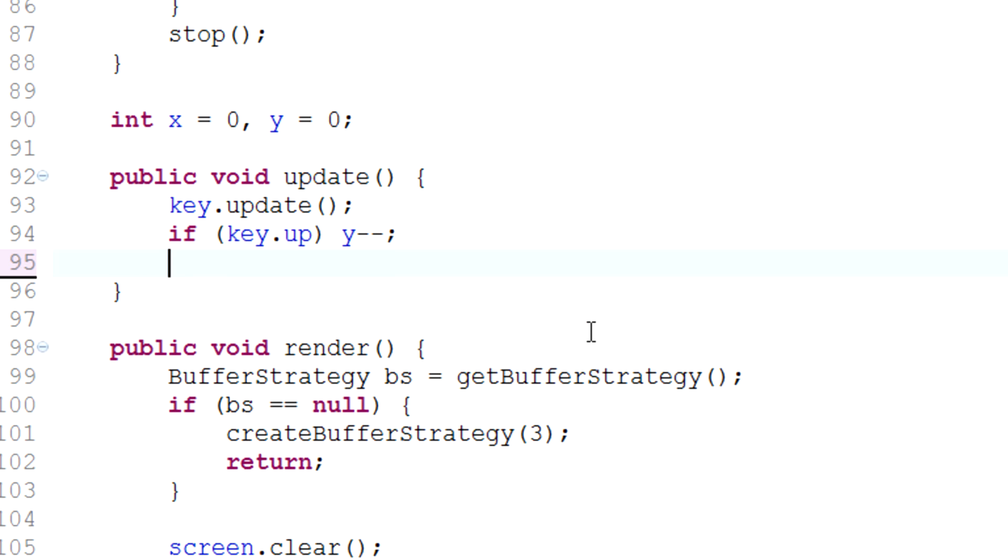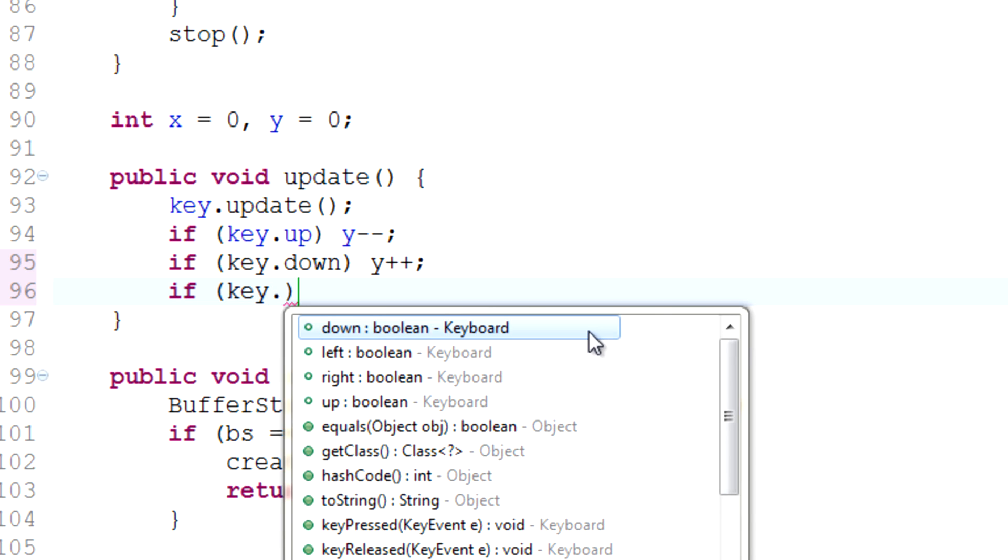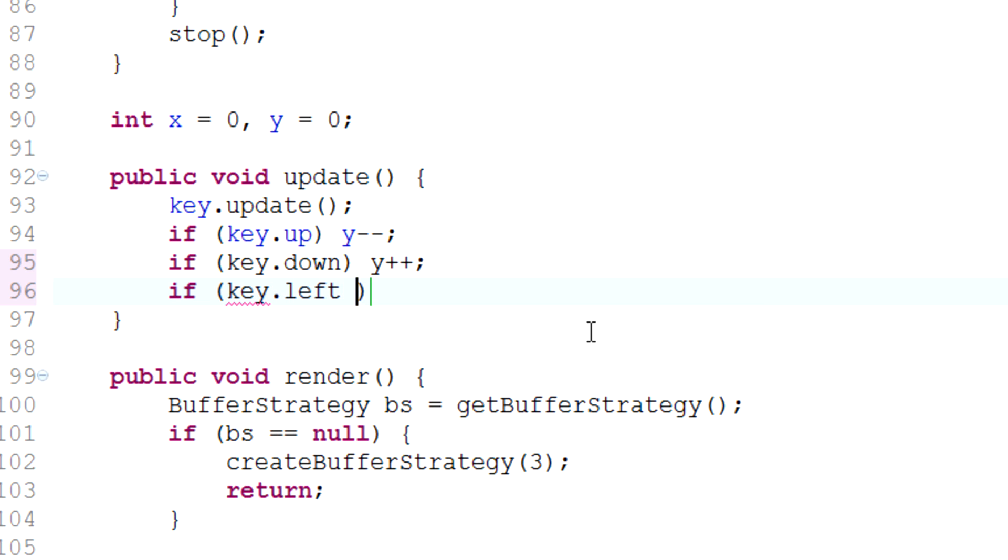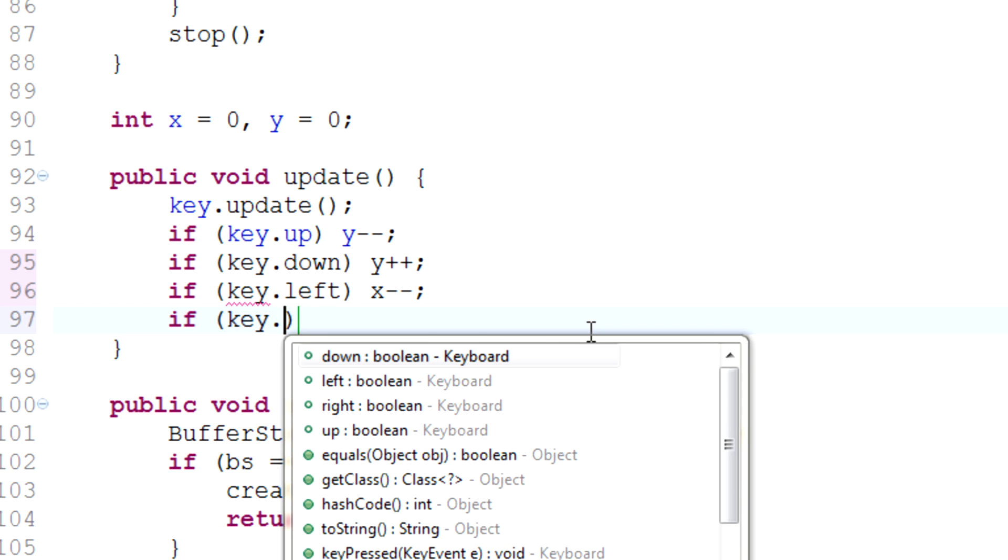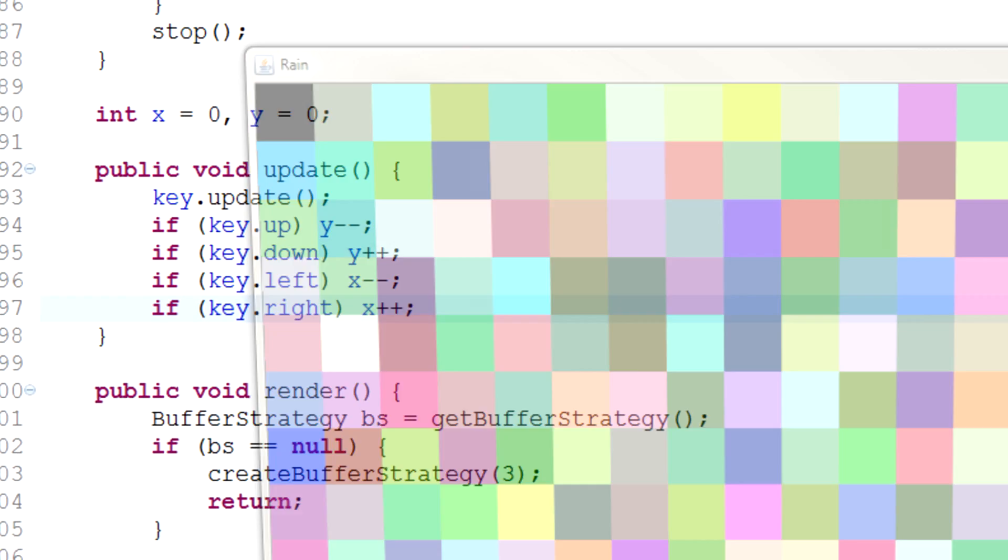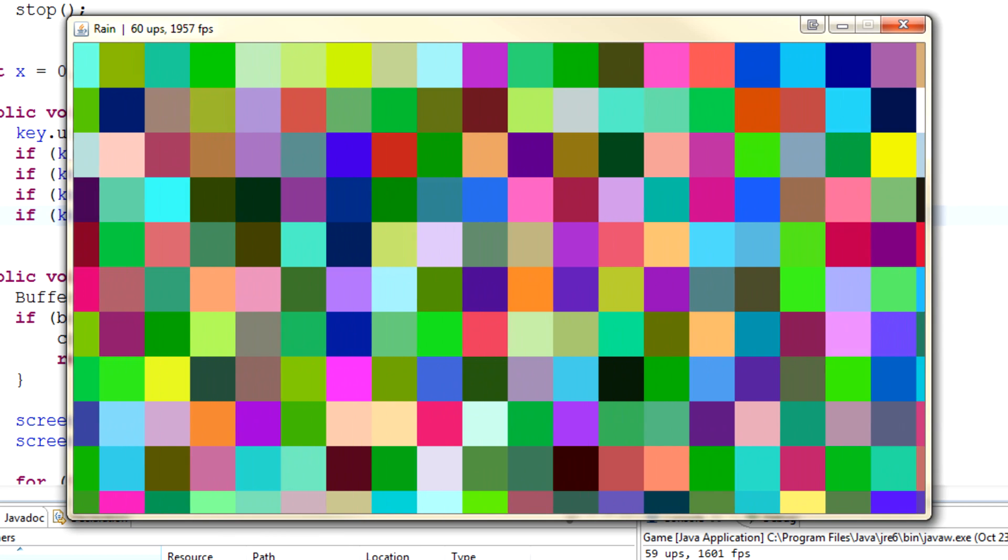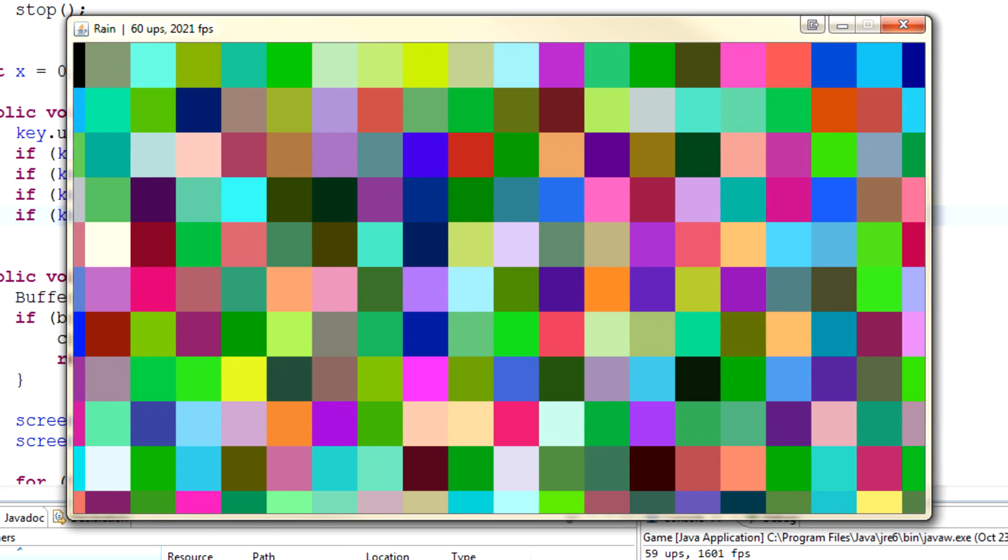We can do the same thing for all of our other controls. So key.down will be y plus plus, key.left will be x minus minus, and key.right will be x plus plus. If we launch this you'll see that I'm just pressing the arrow keys now and our map is indeed moving.